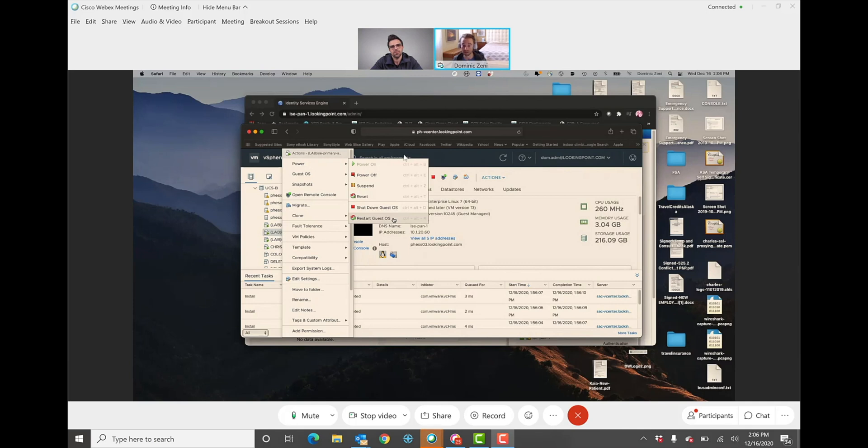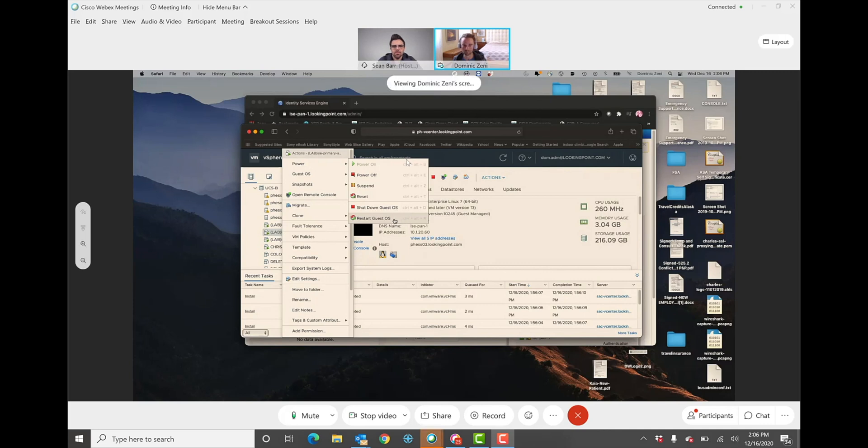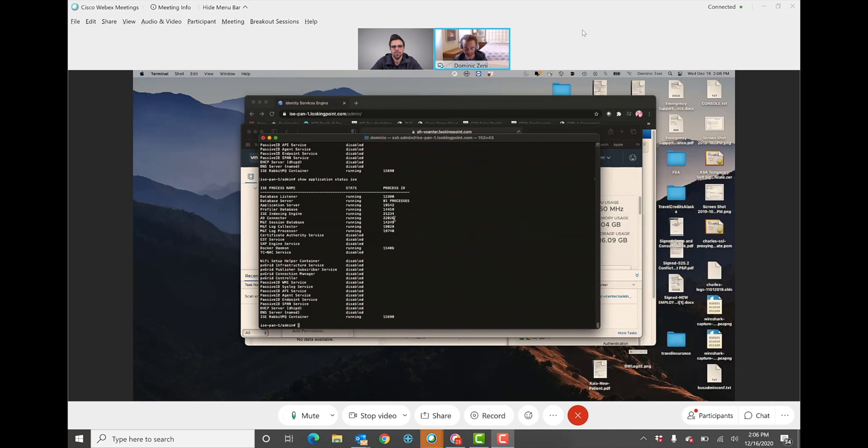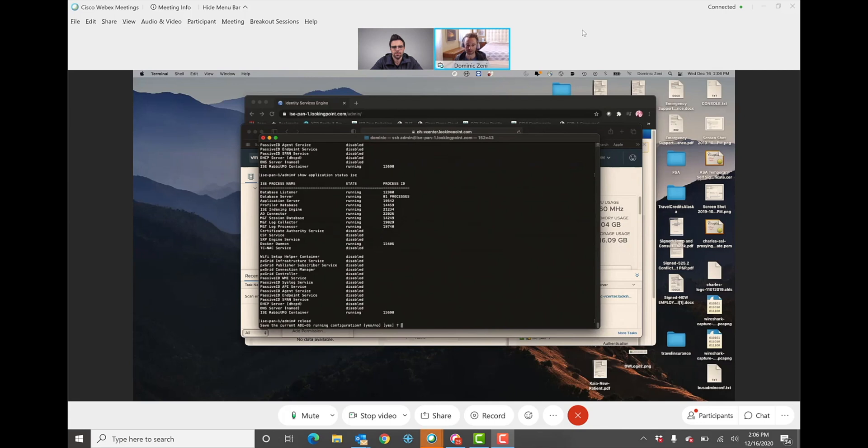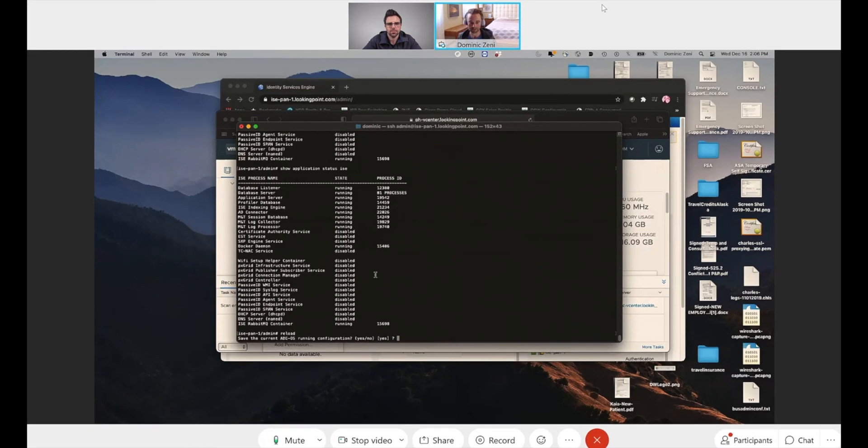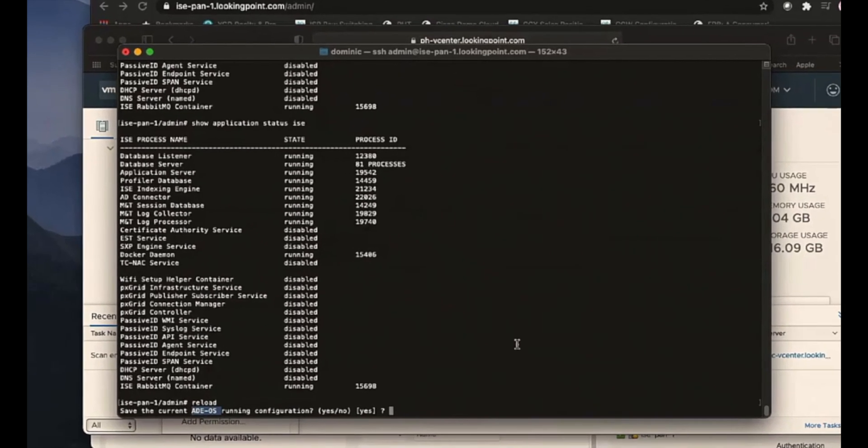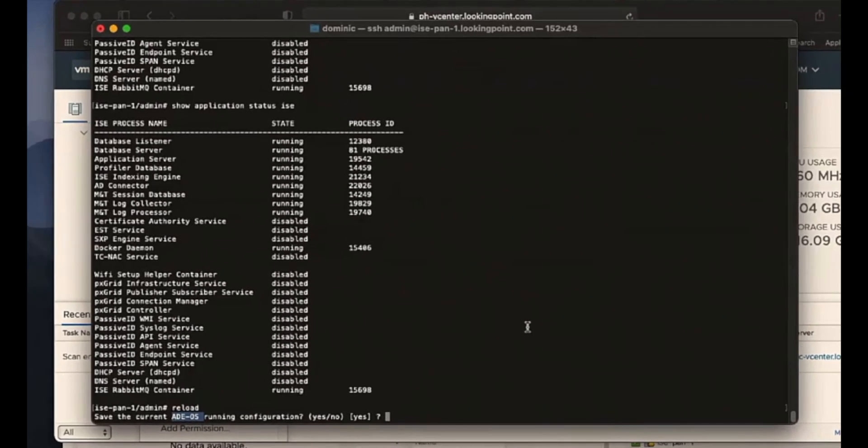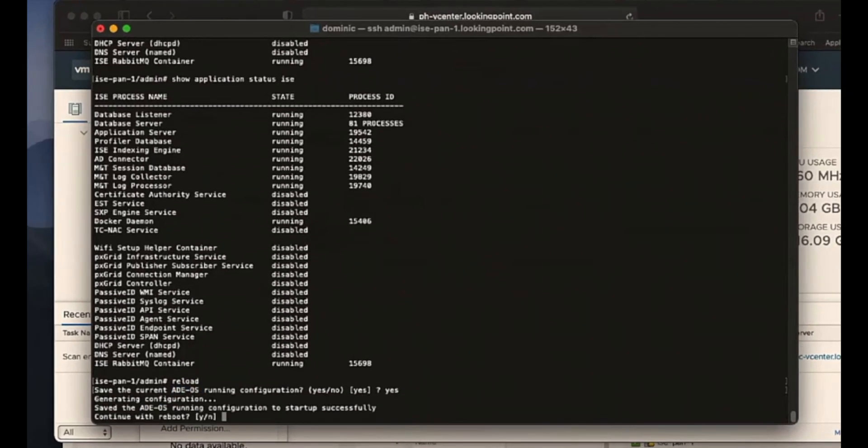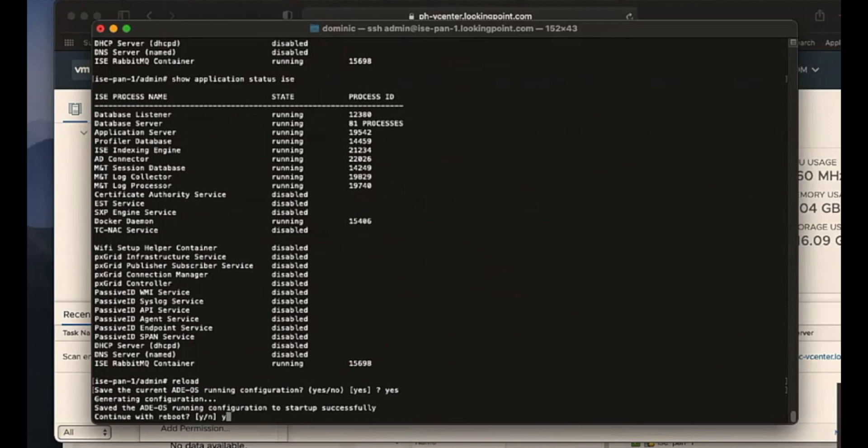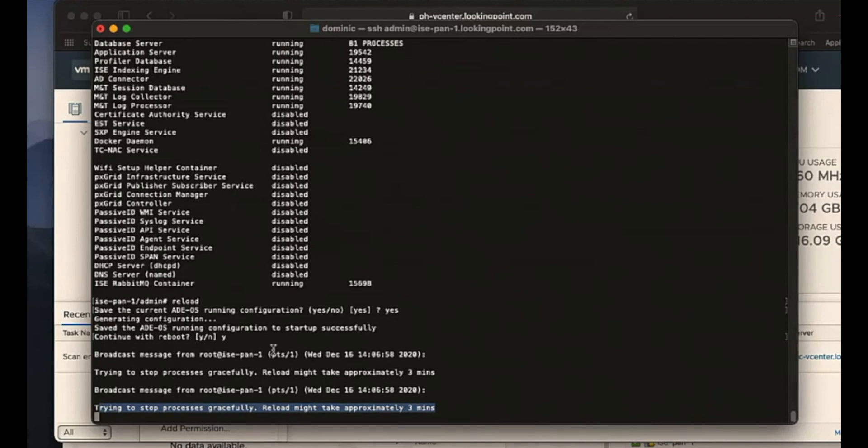So anytime you're able to shut down those processes gracefully, you want to do it. So as a best practice, before you come in and restart via CIMC, if it's a hardware appliance, or via vCenter, if it's a VMware virtual machine, you always want to do the reload through the CLI. And you're going to do this by issuing that classic reload command that we all like. And there you go. See, I wasn't lying to you. It's running ADE-OS. So do we want to save the configuration? Yep. And do we want to continue with reboot? Yep.